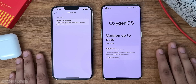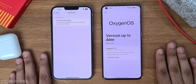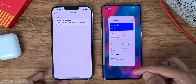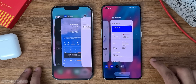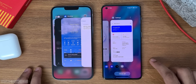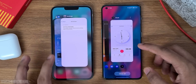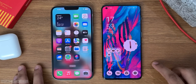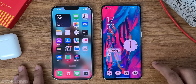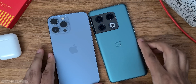I like some features in iOS and some in OxygenOS 13. I want to know what you think about OS 13 and iOS 16 — which feature is your favorite? Let me know your thoughts in the comment section below. Thanks so much for watching and I'll meet you guys in the next one. Peace out.